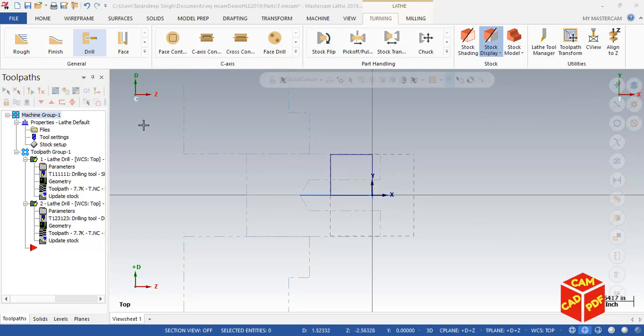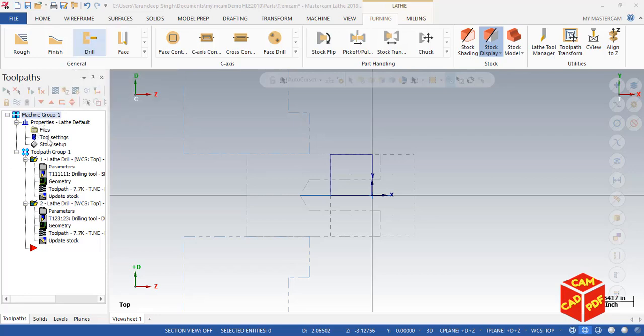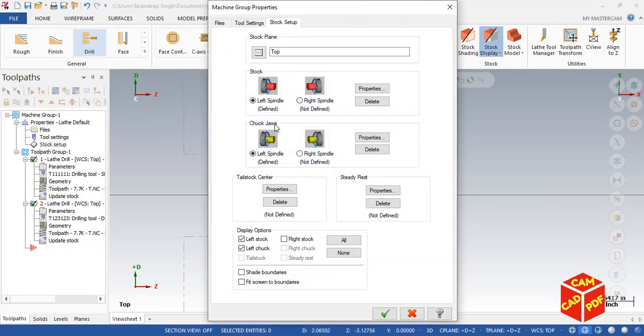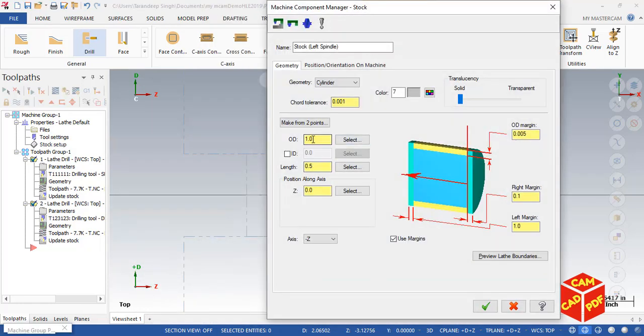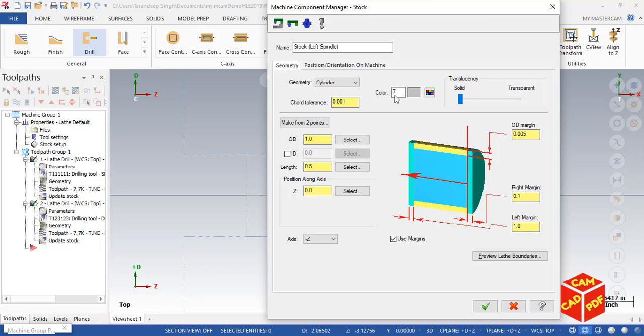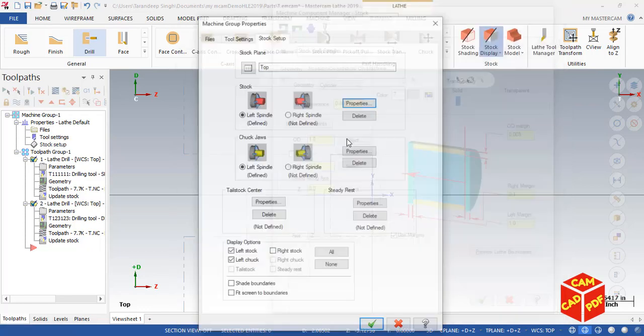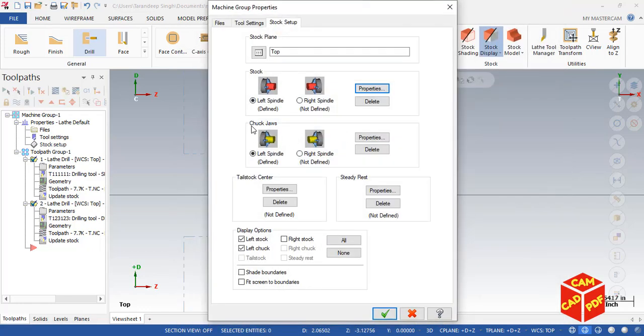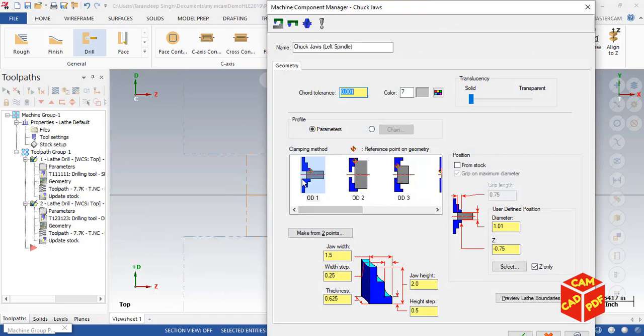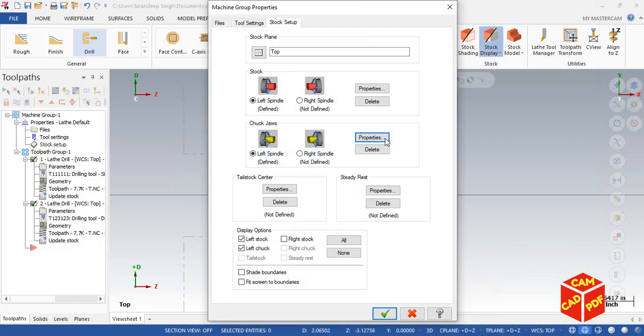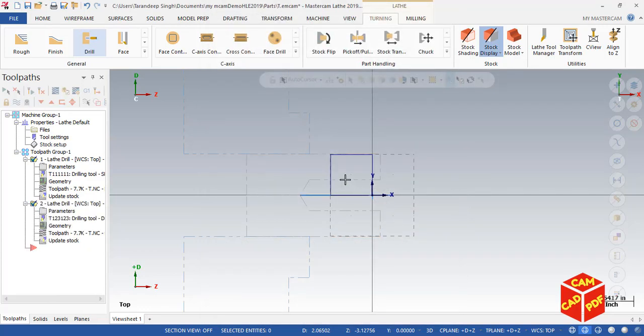This time, again go to toolpath. I already did that. Outer diameter 1.5, right margin 0.1, left margin 1 inch. Okay. Then same for chuck jaws. These two are enabled and this is disabled. Click okay. You'll see our stock is set up and jaws are here.